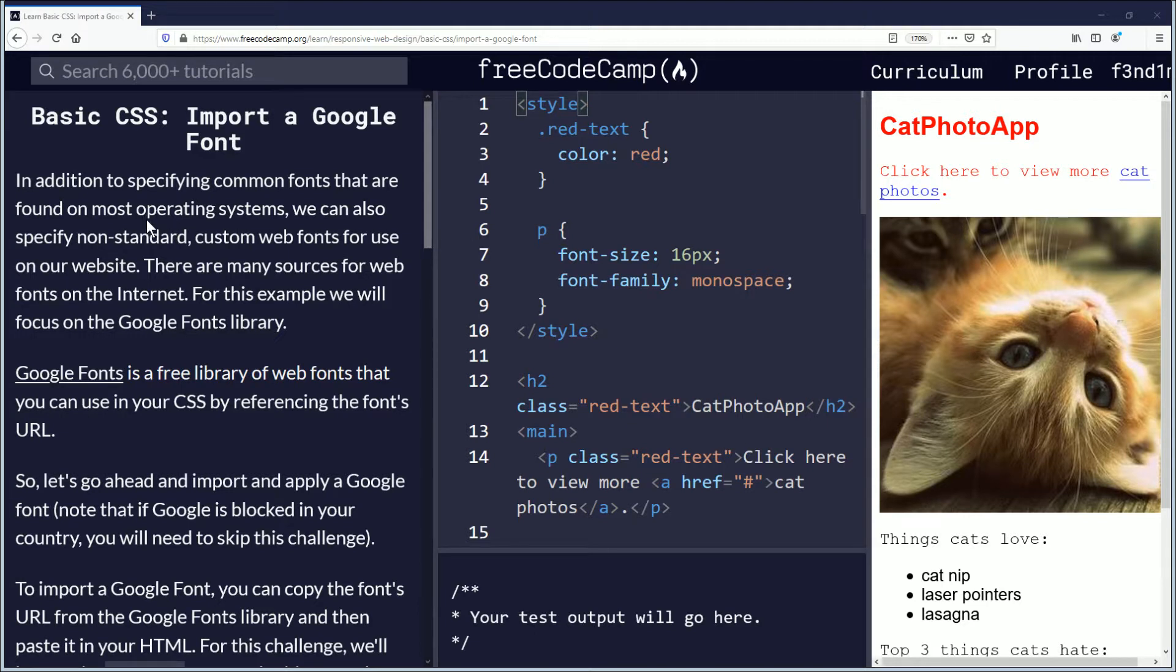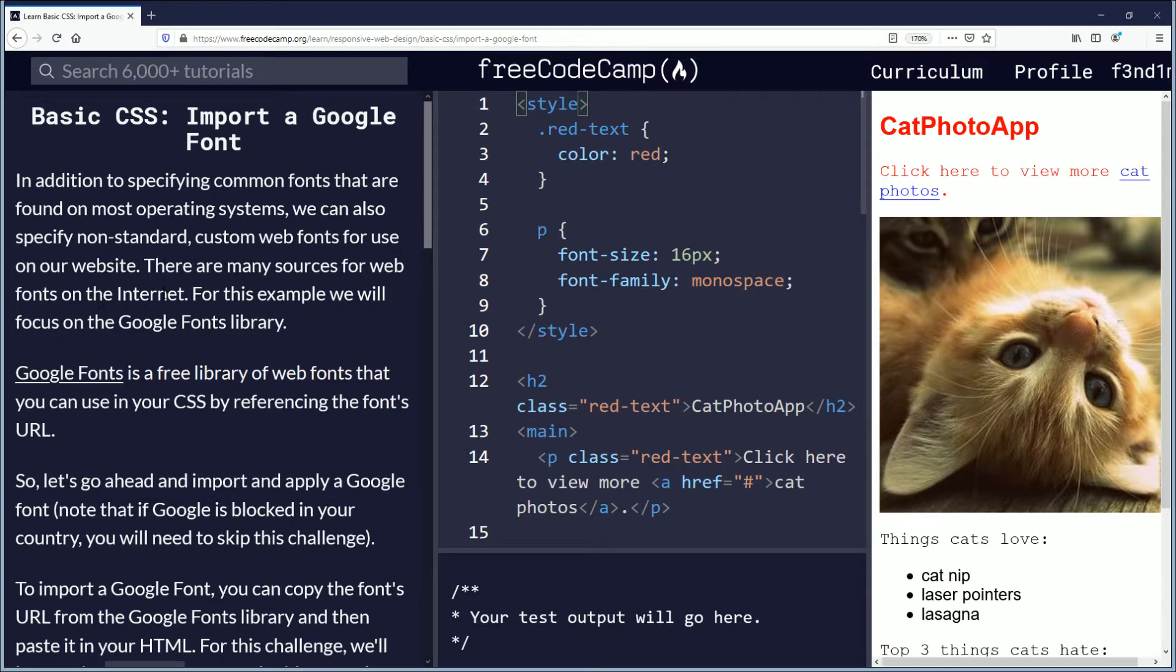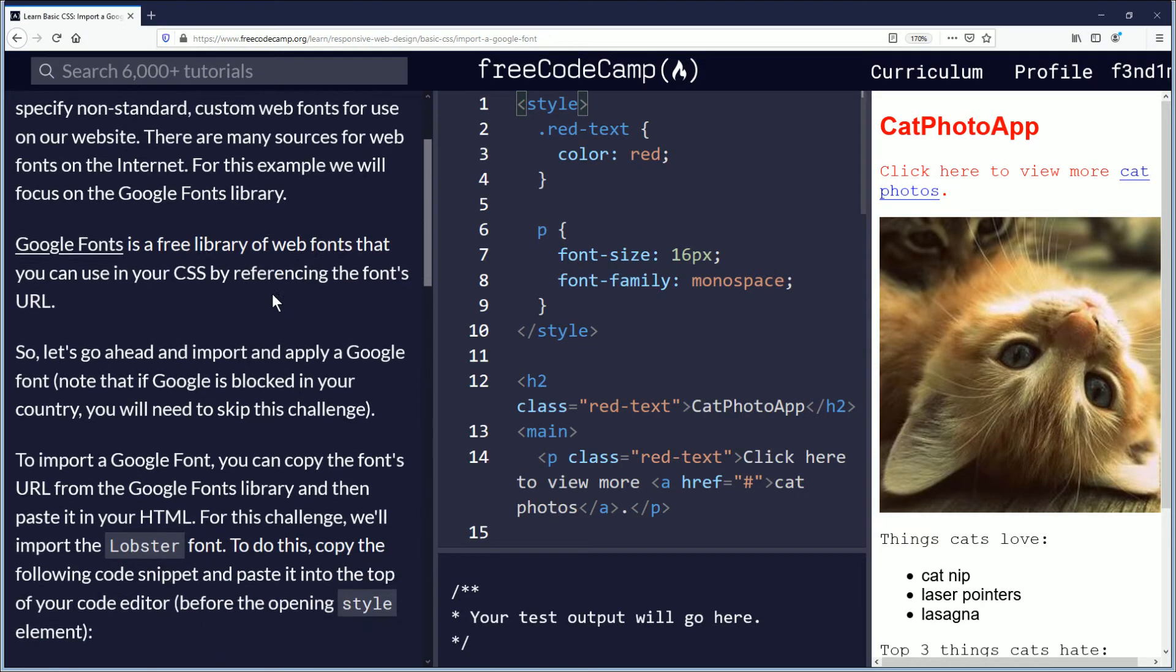In addition to specifying common fonts that are found on most operating systems, we can also specify non-standard custom web fonts for use on our website. There are many sources for web fonts on the internet.